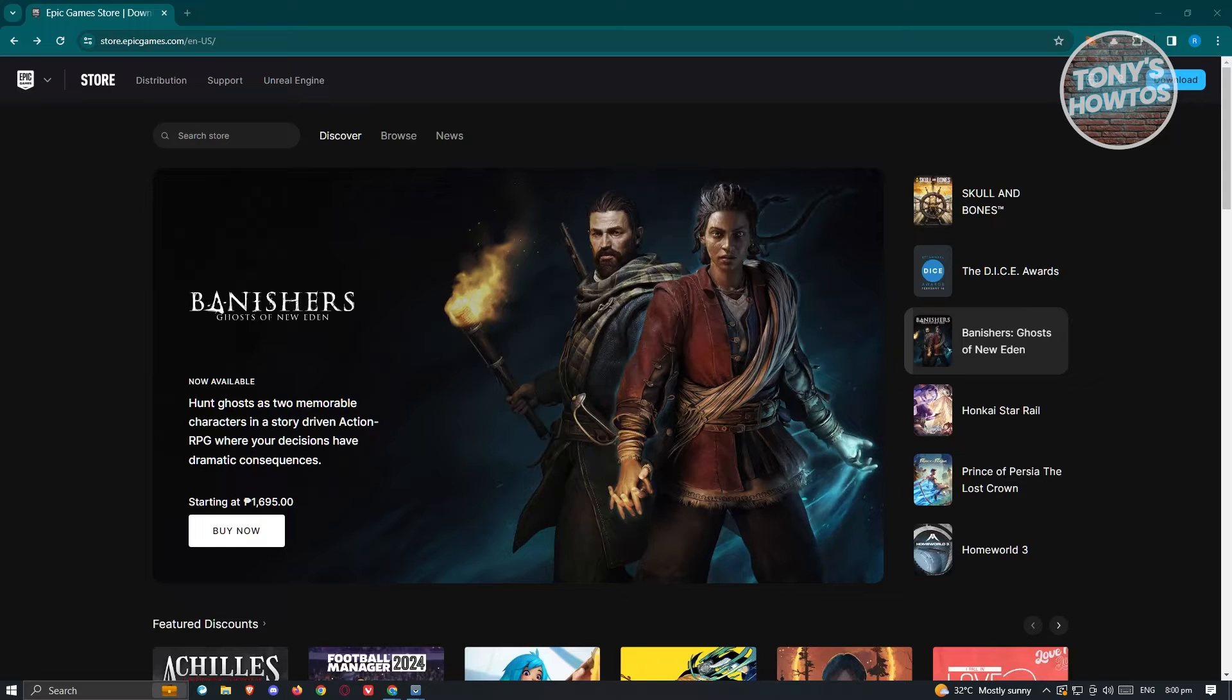What we need to do first is go to their official website, which is store.epicgames.com.